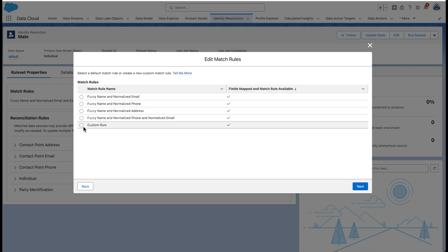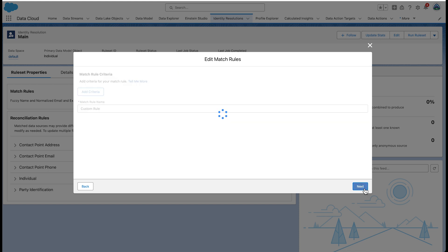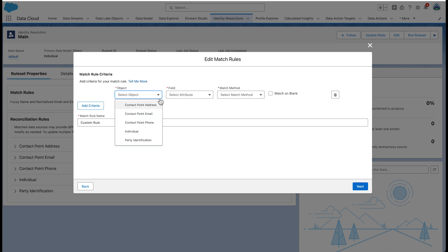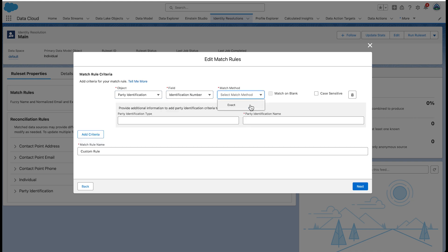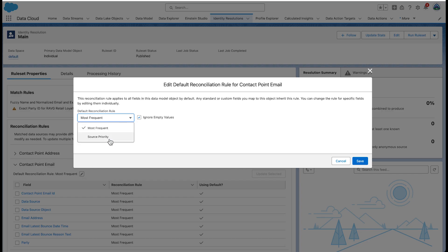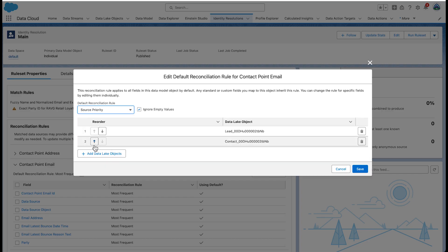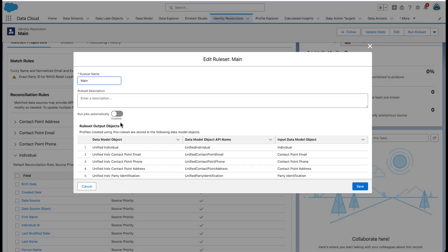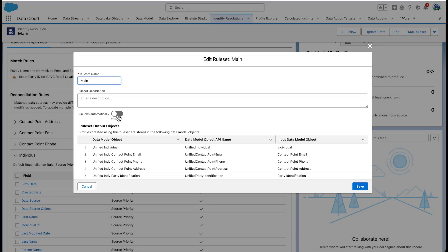Similarly, you can create custom rules. Let's take a look at the custom rules created for our use case — matching records with the same party identification type, name, and number. Now configure the reconciliation rule and use the source priority for email and individual. Enable the rule set to run automatically, then save.